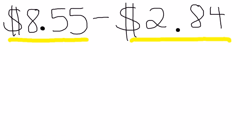We have our dollar sign, our whole number, our decimal point, and whatever cents we have.